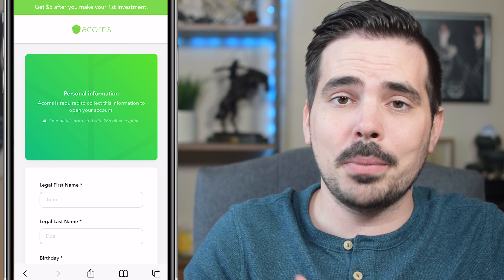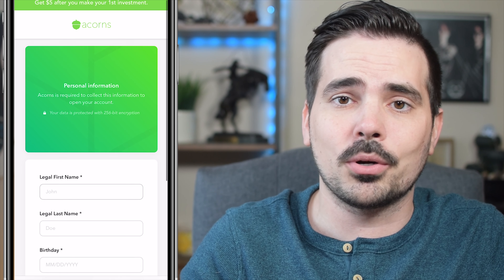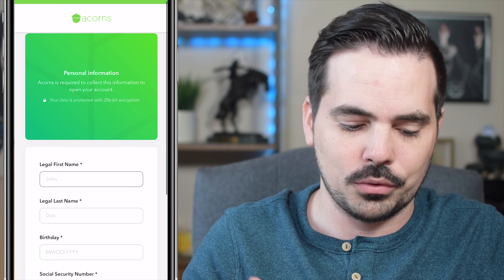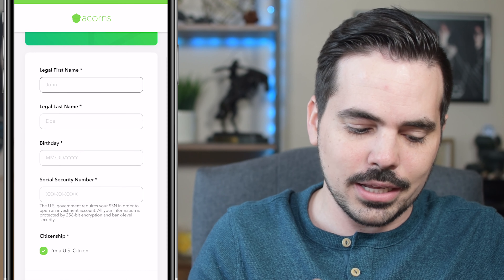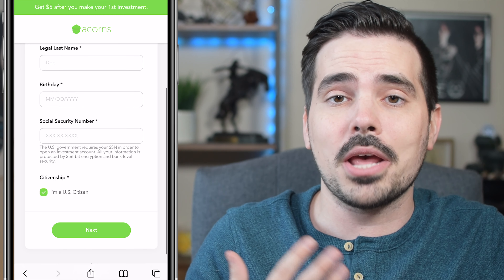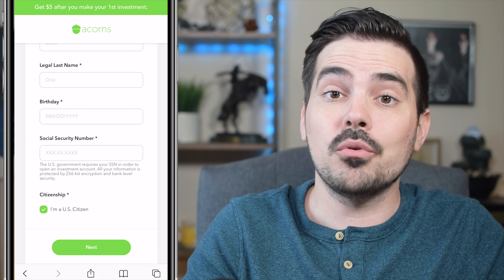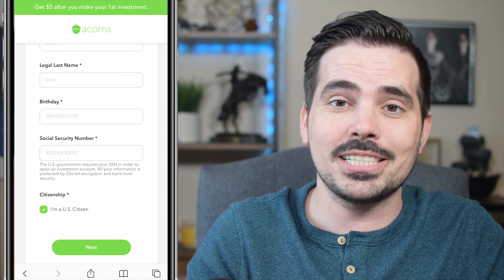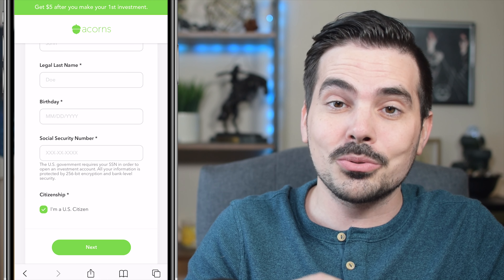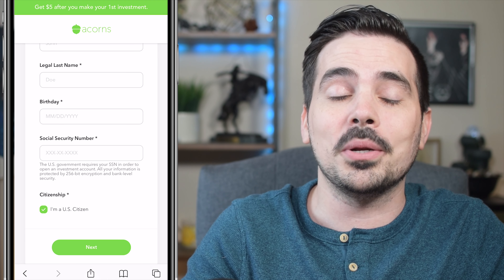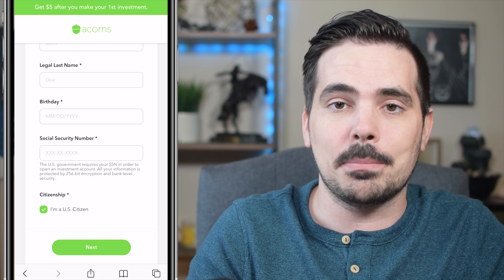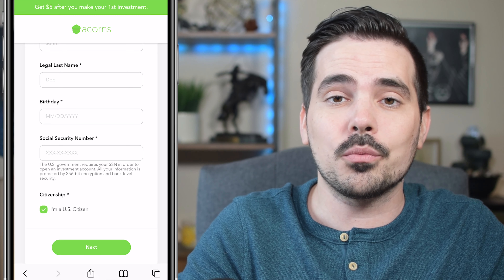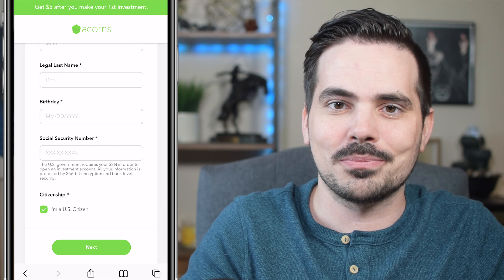Once you've added your bank or hit the Skip button, the next step is adding your personal information: your legal first and last name, your date of birth, and your Social Security number. No worries going through this — it is bank-encrypted, but it is also necessary when opening up any type of investing account. Plug these in and jump over to the next page.